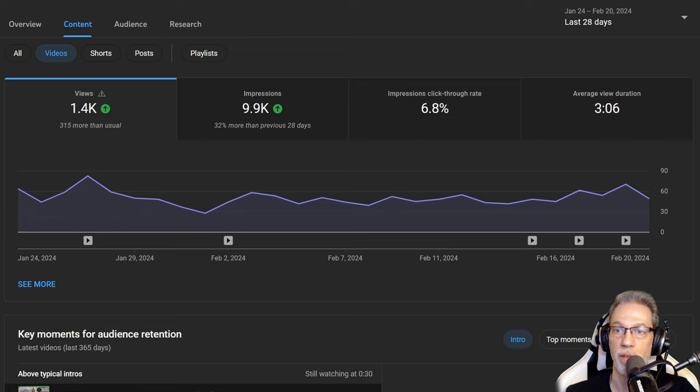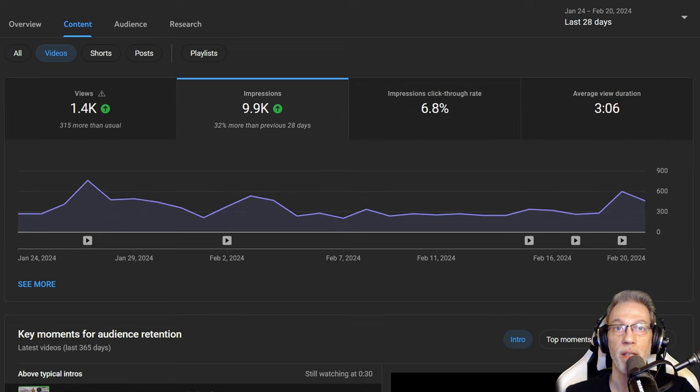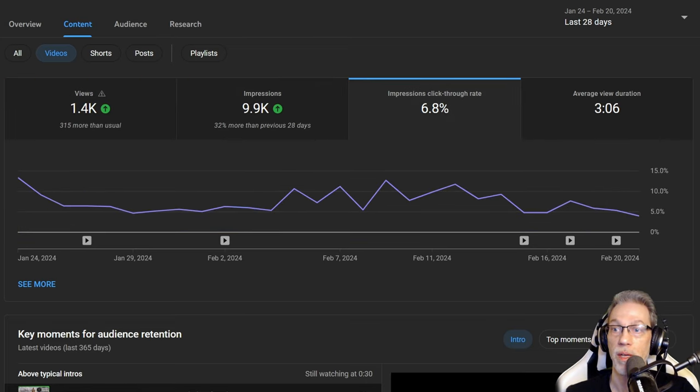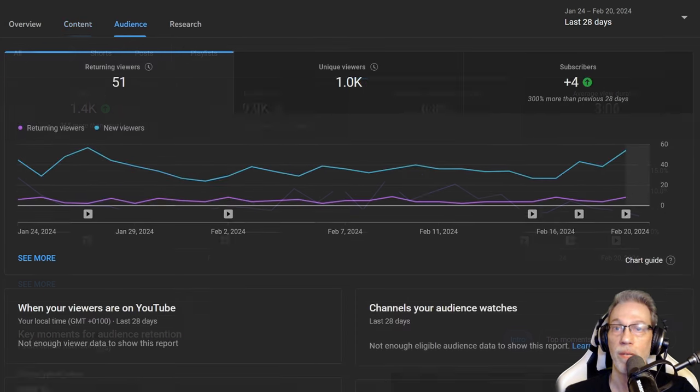Again, 1,400 views, almost 10,000 impressions. The click-through rate is also good.